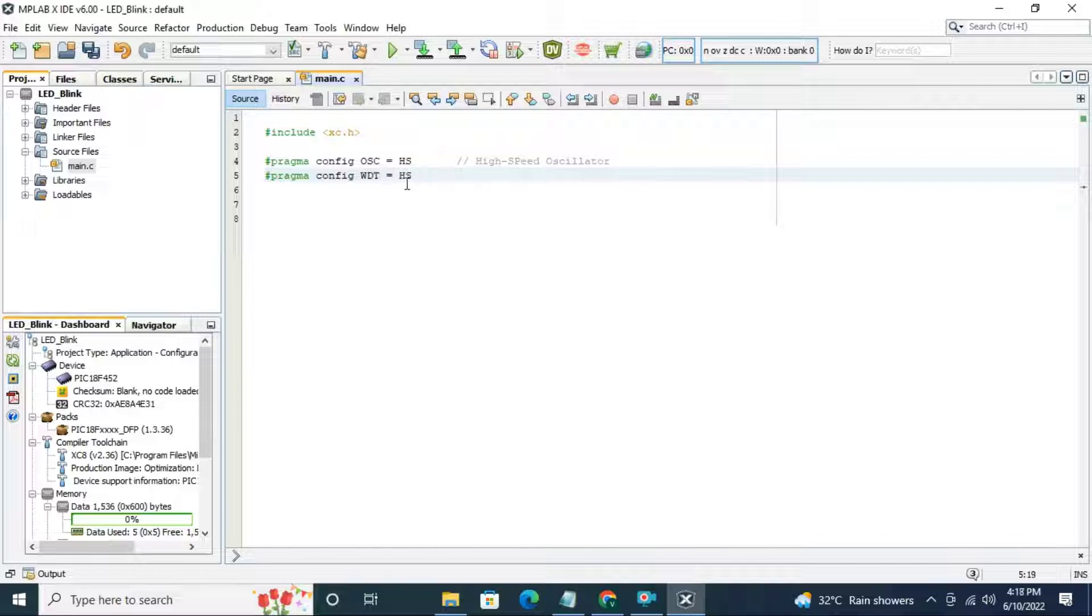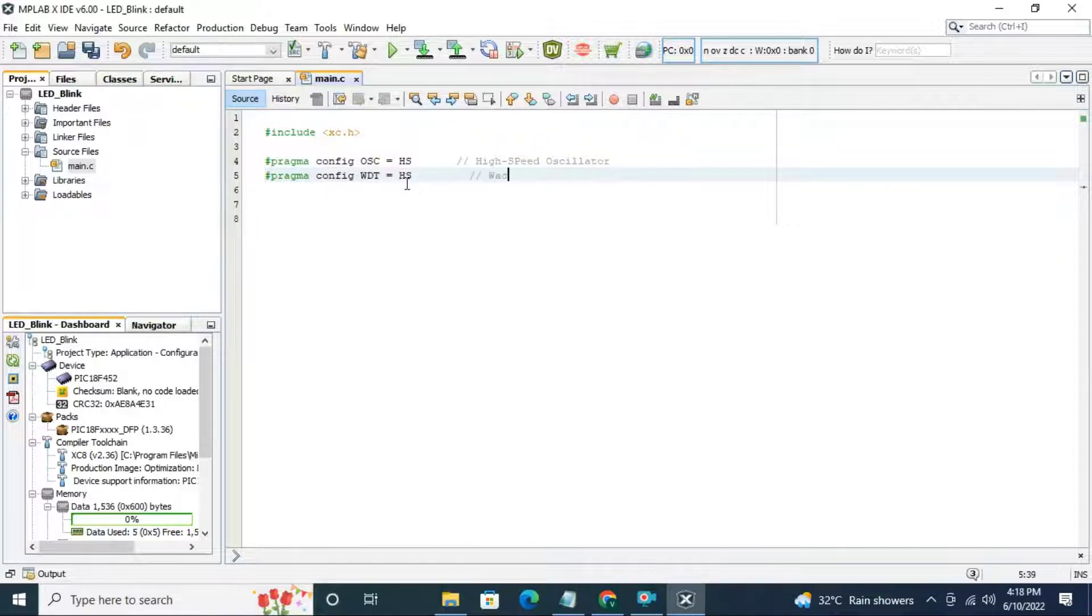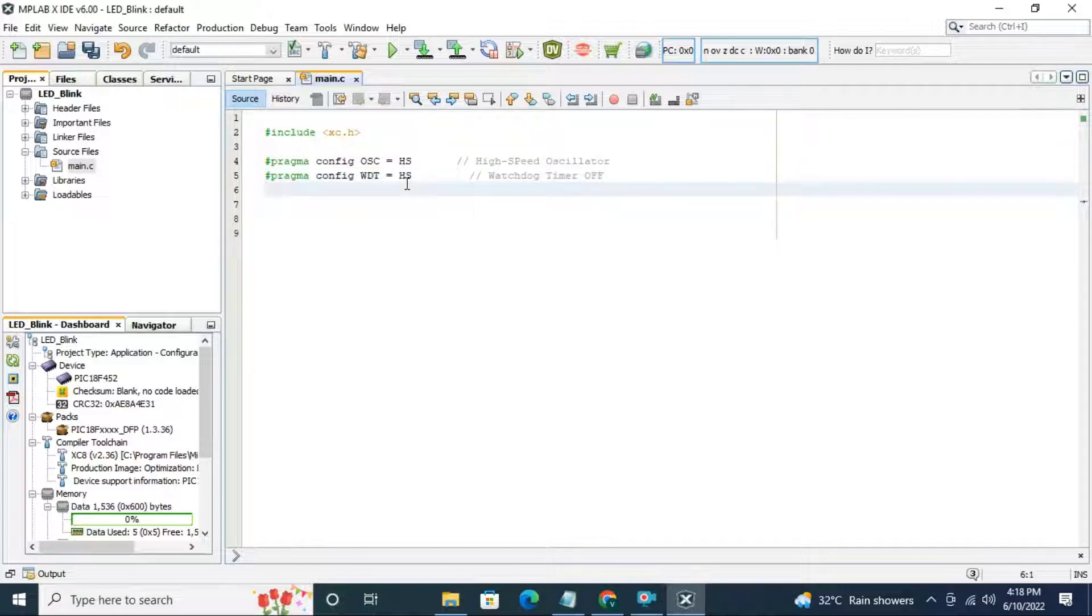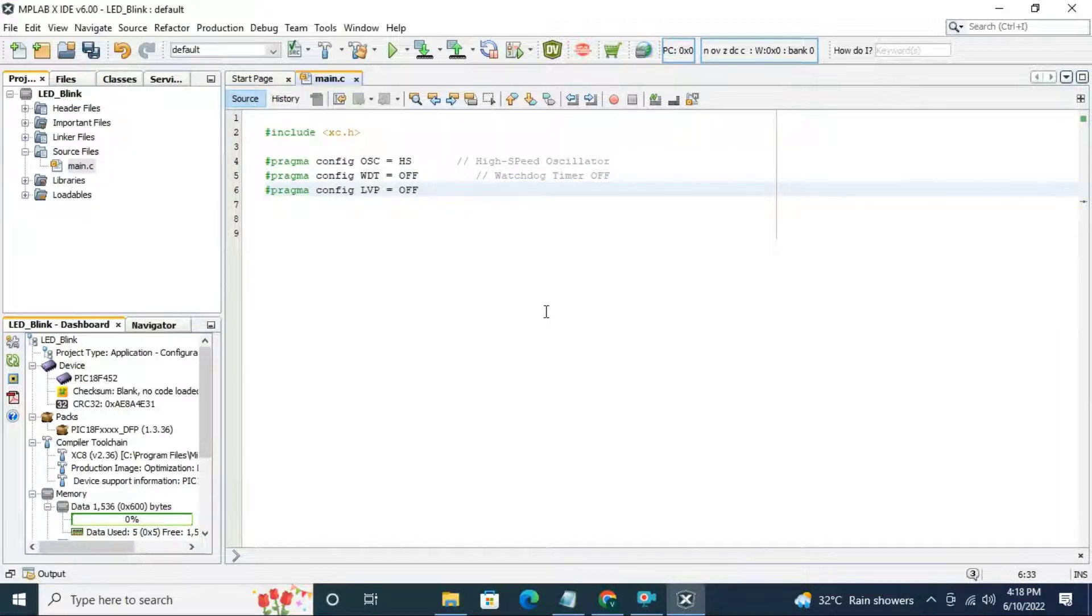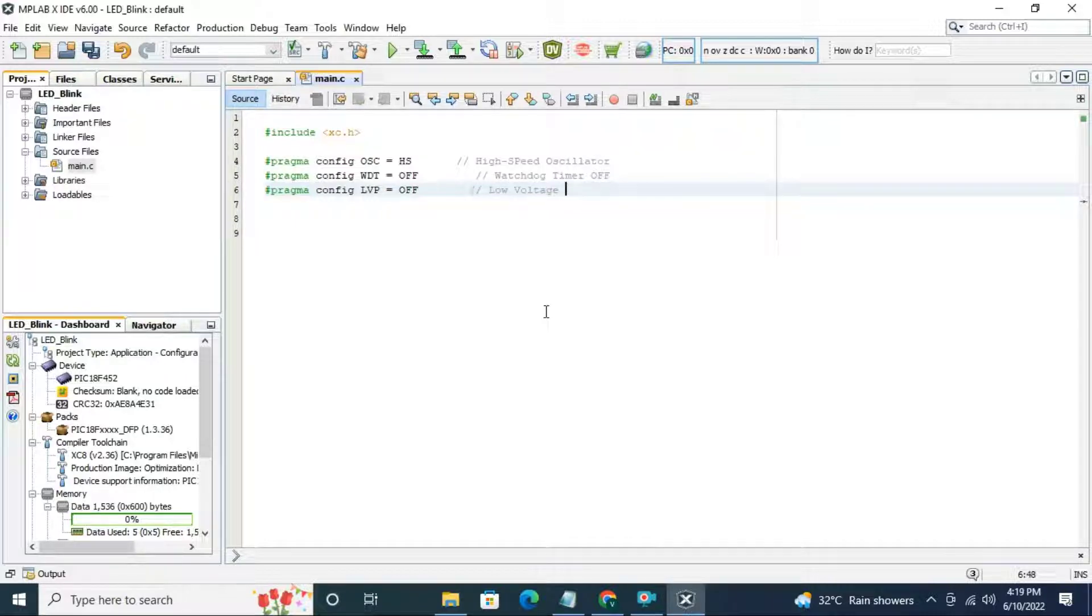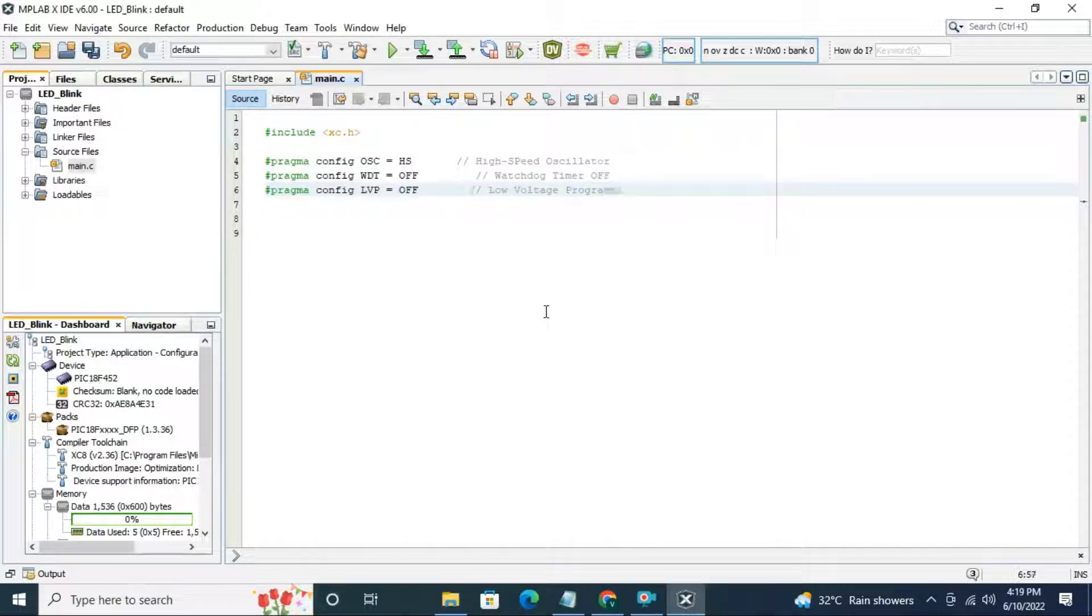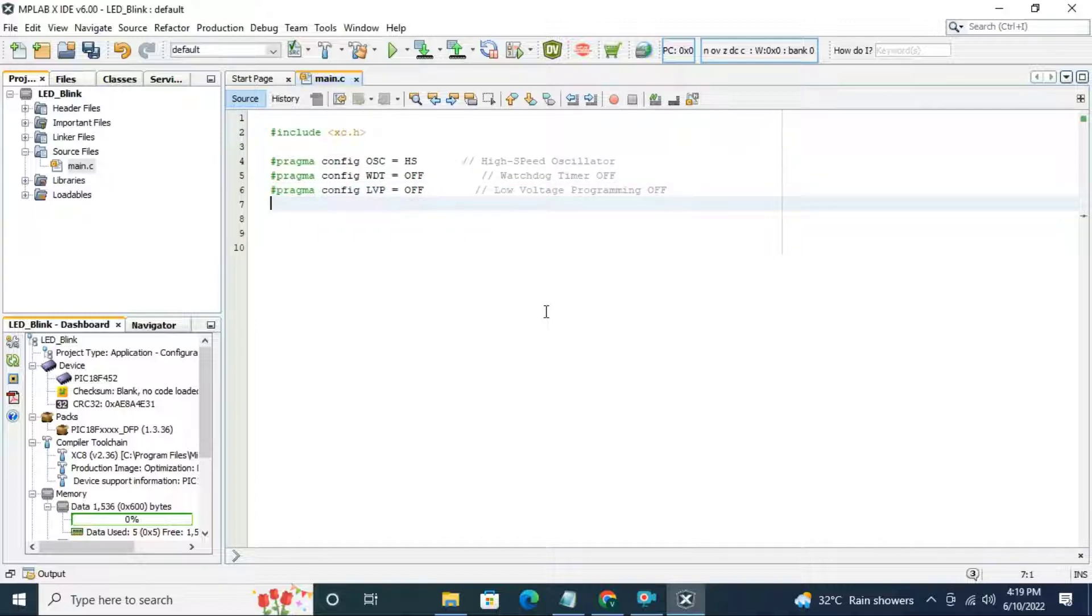Next, we have to turn off the watchdog timer. And next, we have to turn off the LVP. Write off here. LVP stands for low voltage programming. We are going to do same arrangement for all the projects.